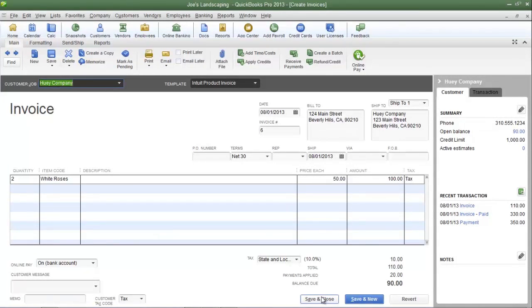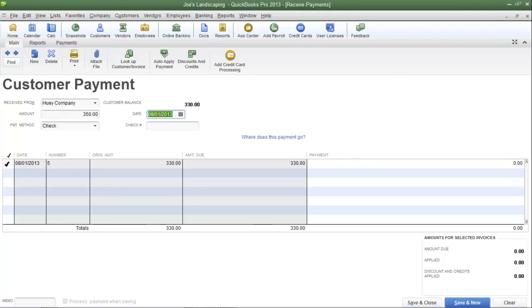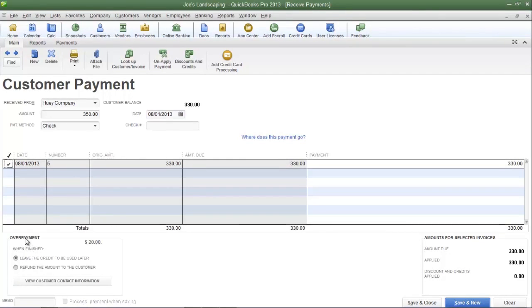That's what you do if you want to save the credit to be applied to a future invoice. Now I'm going to show you how to refund the overpayment back to the customer. Here is Huey Company's outstanding invoice and once again they mailed in a payment for $350. Since that amount does not match the outstanding invoice, type that amount into the amount field then press tab. Place a check mark in the far left column next to the invoice — you'll see the overpayment section appear at the bottom left. Select the refund option and click save and close.